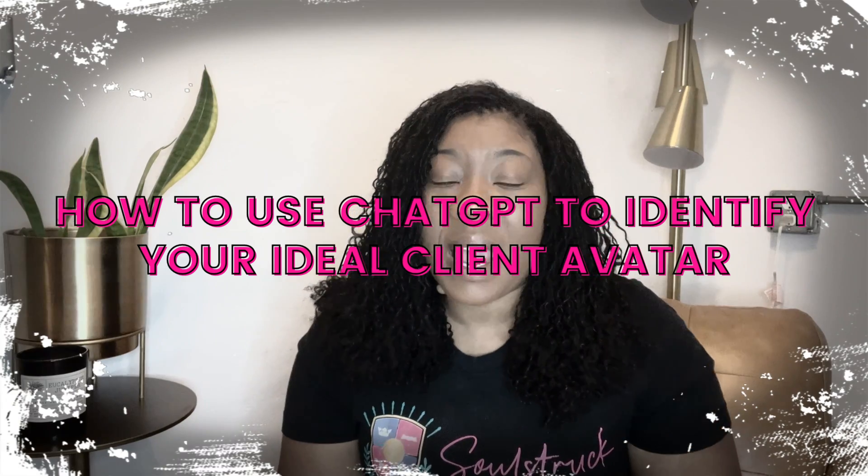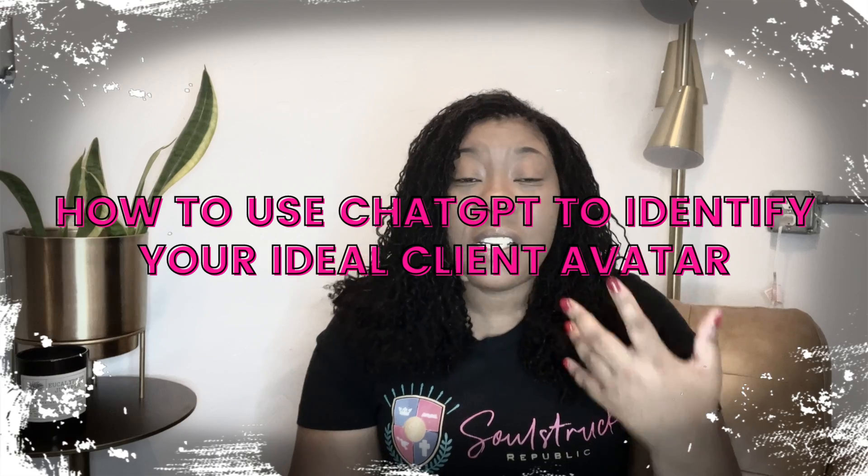As well as their buying behaviors. If you don't know what psychographics and buyer behaviors are, then make sure you go check out that other video I did last week. Okay, now for today I'm going to show you how you can actually identify and find your ideal client using ChatGPT.